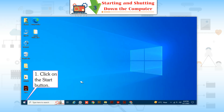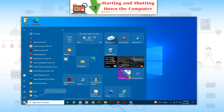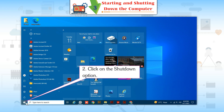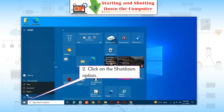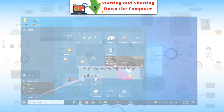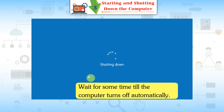Turning off the computer: First, click on the Start button. Second, click on the Shutdown option. Wait for some time till the computer turns off automatically.